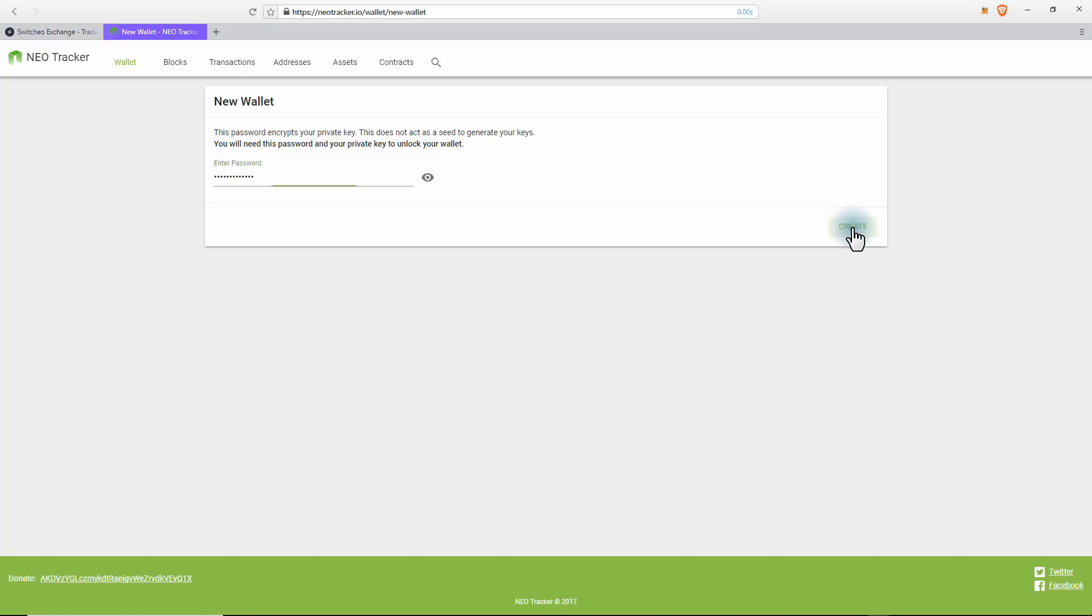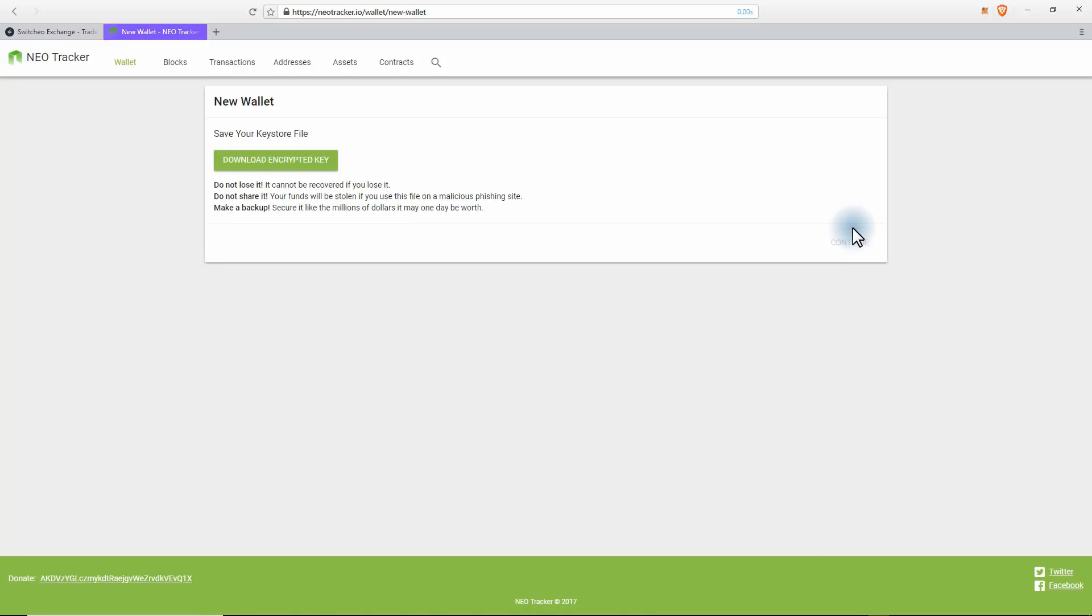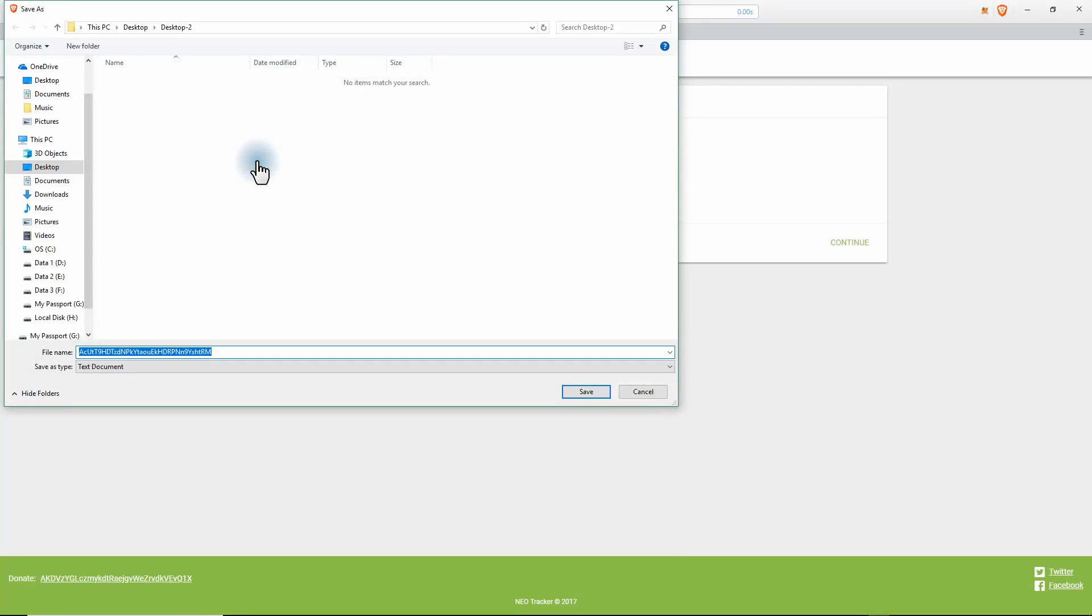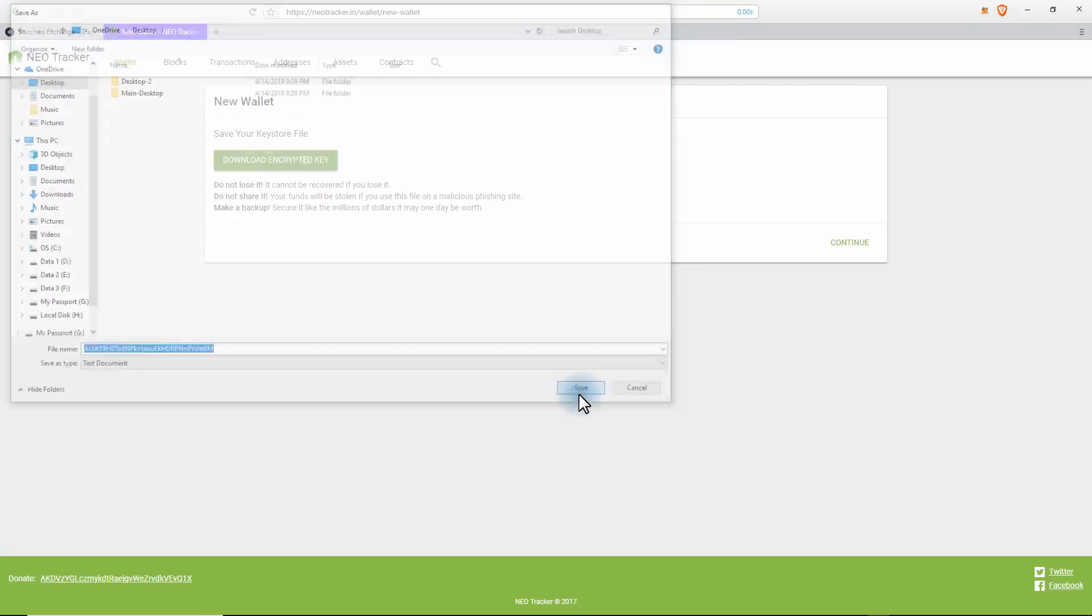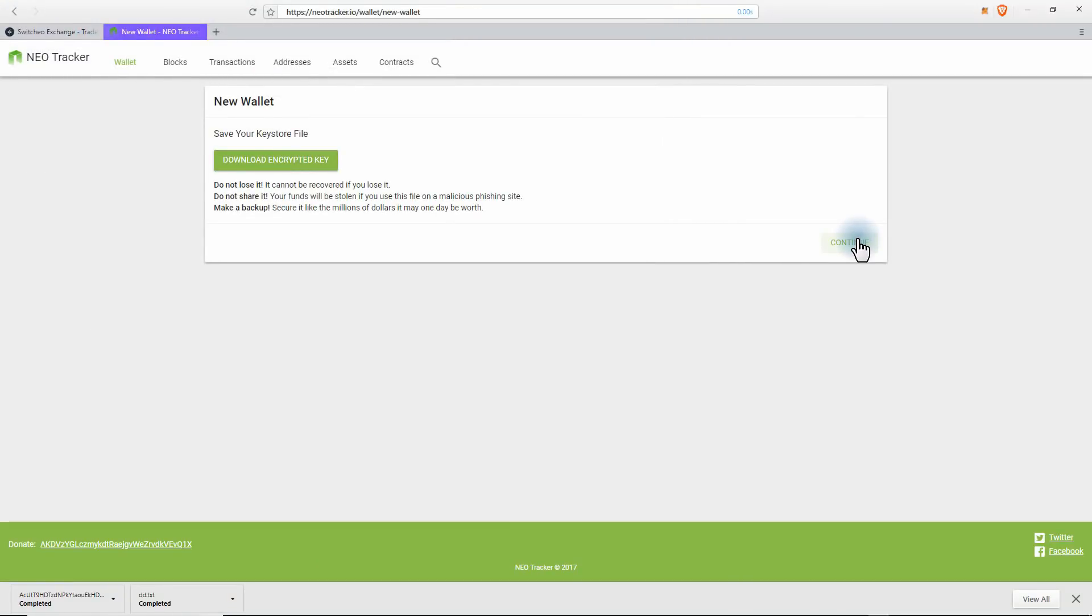Okay, now it's important to download this encrypted key, and I always store them on an external USB or an external hard drive. For now, I'm just going to put it on the desktop for this tutorial. Just click on Save, now Continue. And this is your private key. This is also important. You can put this into a text file and save it on the same USB or wherever you put your encrypted key.